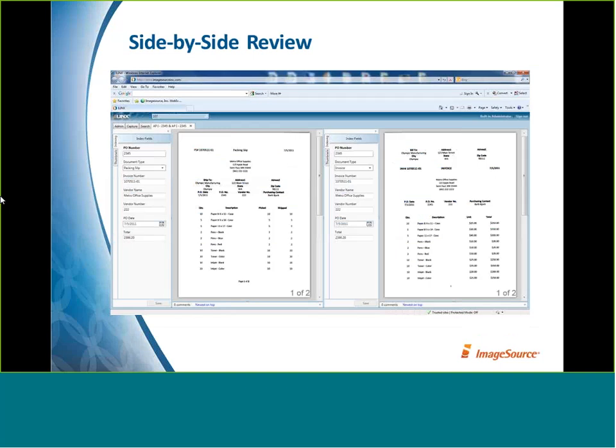Another way you might use Content Store is in the accounting area of your government agency — there might be a need to review a packing slip and an invoice, comparing quantities and information. Or a property adjuster comparing two different documents, perhaps last year's and this year's property assessments, dealing with a property owner looking for an adjustment on their property value and tax statement.